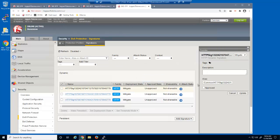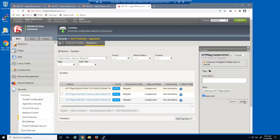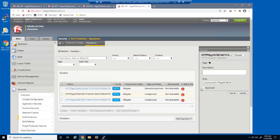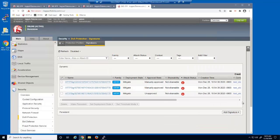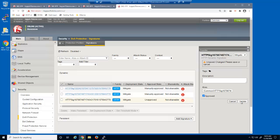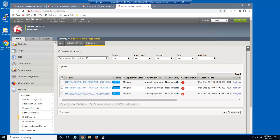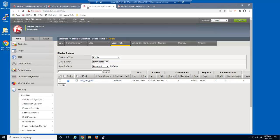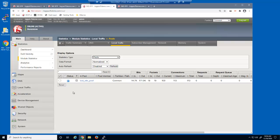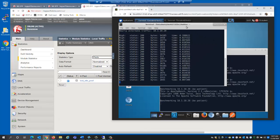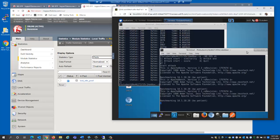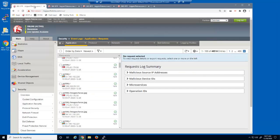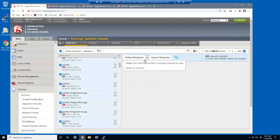Notice that the approval state for each dynamic signature is 'unapproved'. We can select a signature and then select to approve it. We'll repeat this for the other two signatures. Next, we'll reset both the virtual server statistics and the pool statistics. We'll let the attack run for another 60 seconds. We'll also stop the script that's sending valid requests to establish the baseline, and in addition to stopping the attack script, we'll delete all current log entries in the event log.